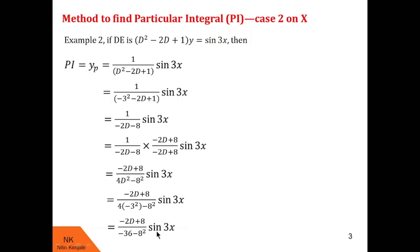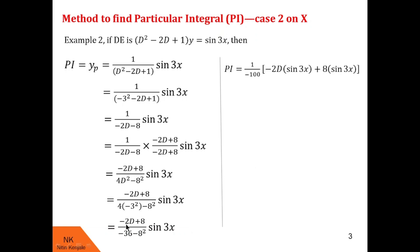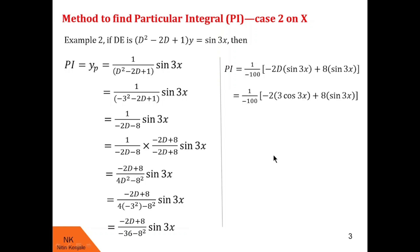Now we solve the numerator part by operating (minus 2d + 8) on sin 3x, giving minus 2d of sin 3x plus 8 sin 3x. Since d means d/dx, d of sin 3x equals 3 cos 3x. Finally we have (minus 2 × 3 cos 3x + 8 sin 3x) / (minus 100) as the particular integral of this second example.